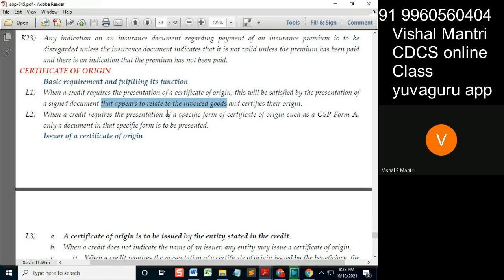When a credit requires a presentation of a specific form of CO such as GSP Form A, only a document in that specific form is to be presented. So only GSP Form A — whatever that credit says, we have to follow. It says GSP Form A, then GSP Form A. It says XYZ Form A, then XYZ Form A.